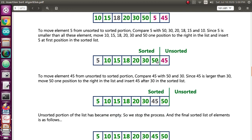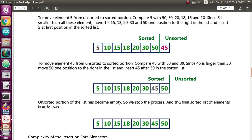Then 45 will be compared with 50 — it is lesser, so 50 will be moved. Then 45 is compared with 30 and is greater, so 45 will be placed there. Now if you see the unsorted list, there are no other elements in it — the list is empty — so we stop the process and the final sorted list is produced.